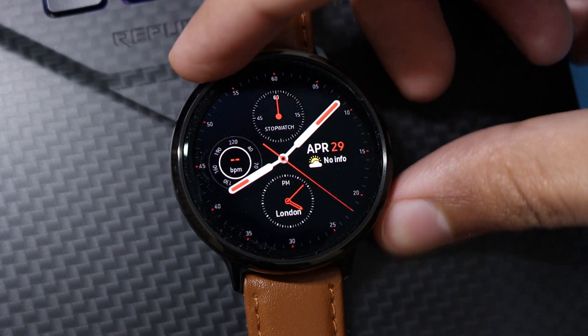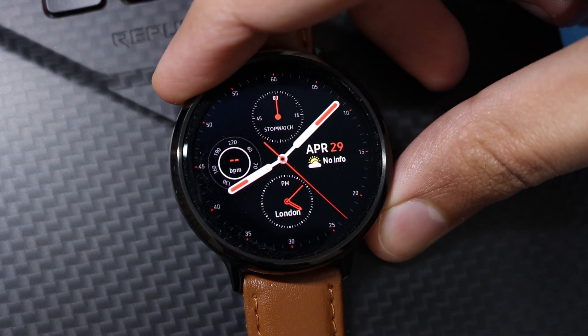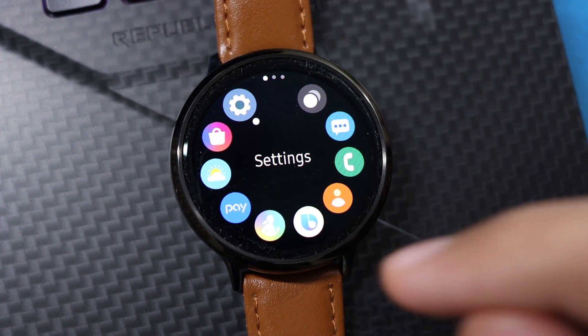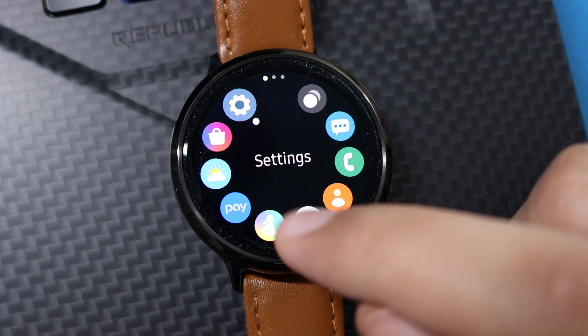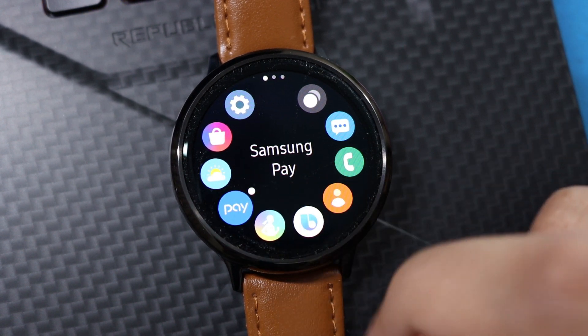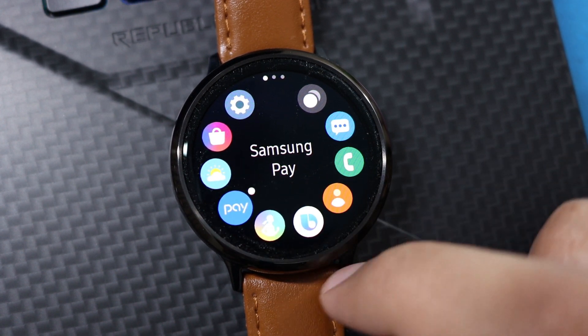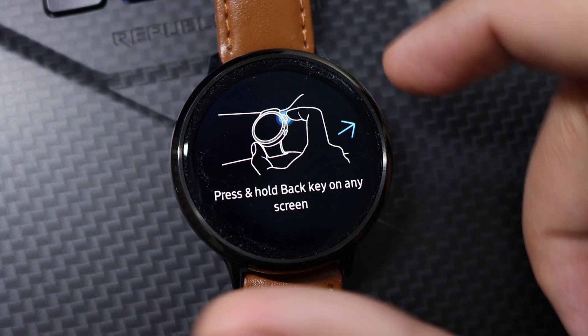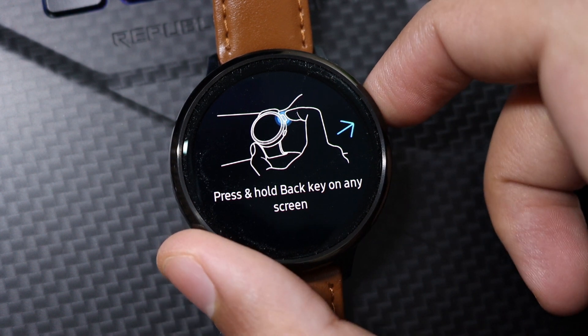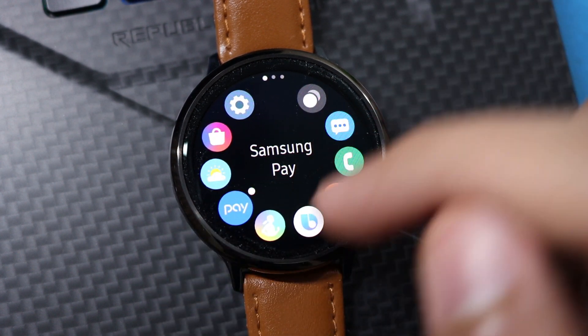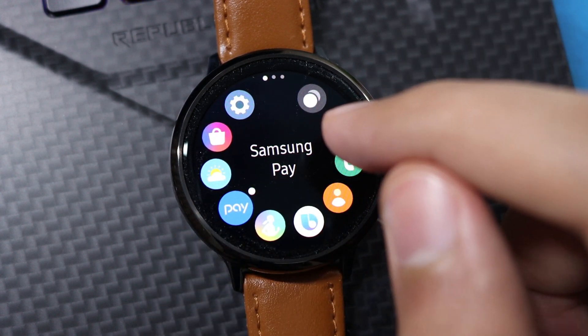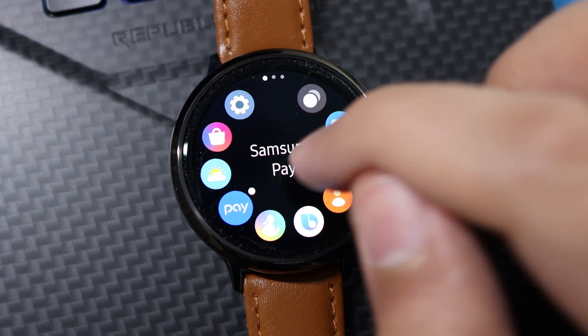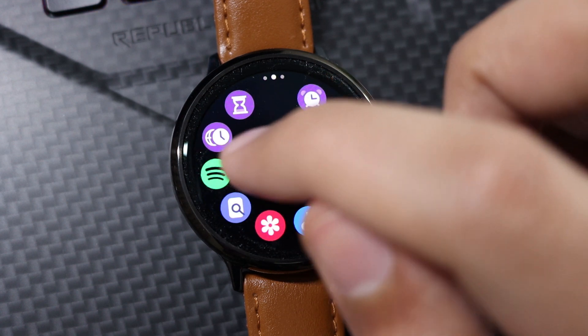So now after setting up everything, I will show you that the Samsung Pay is now unlocked on my Samsung Galaxy Watch Active 2. As you can see, this is the Samsung Pay icon and it is fully working. In this way you can unlock the Samsung Pay anywhere in the world for your Galaxy Watch Active 2.